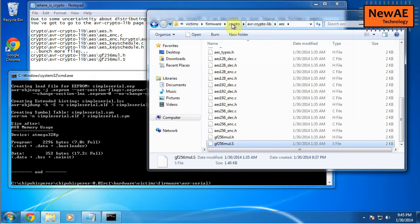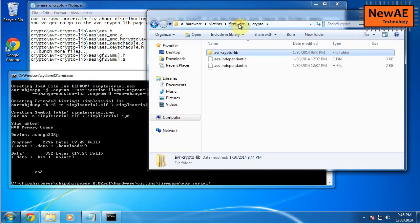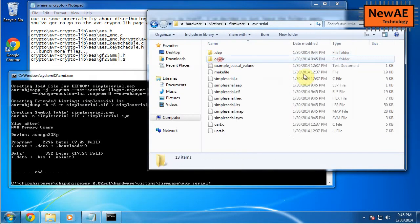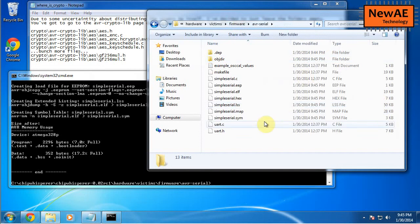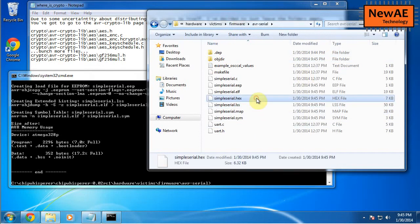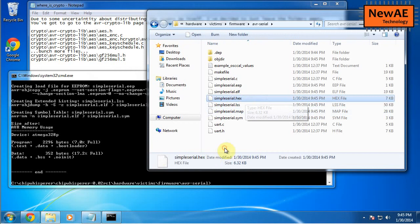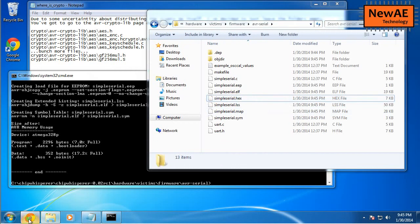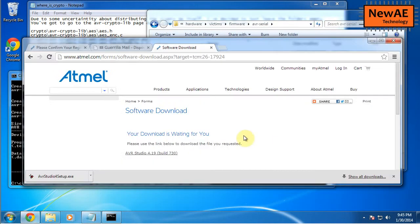So it is pretty picky about that. Anyway, so now we have AVR serial. I have simple serial dot hex. This is the file I'm going to program in. So how do I program it in? Well, more installing. So I'm going to run AVR studio again.